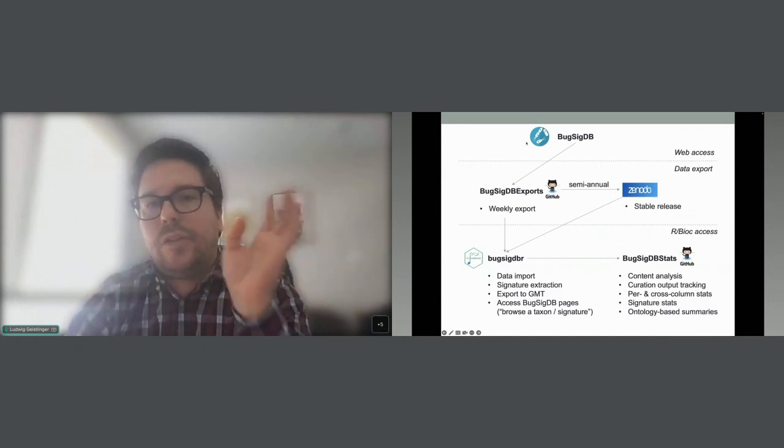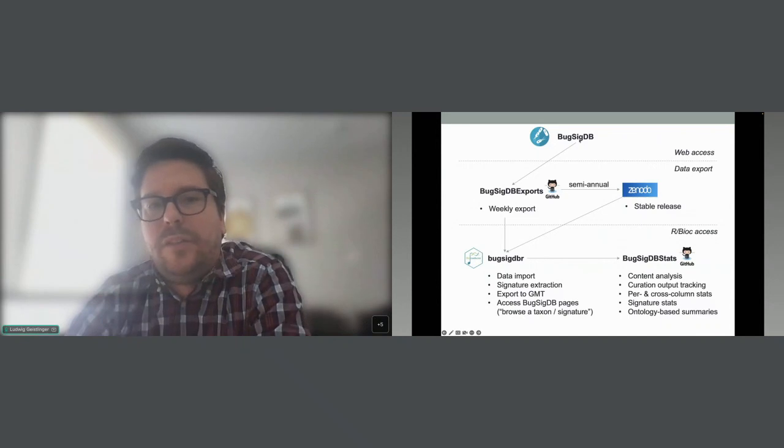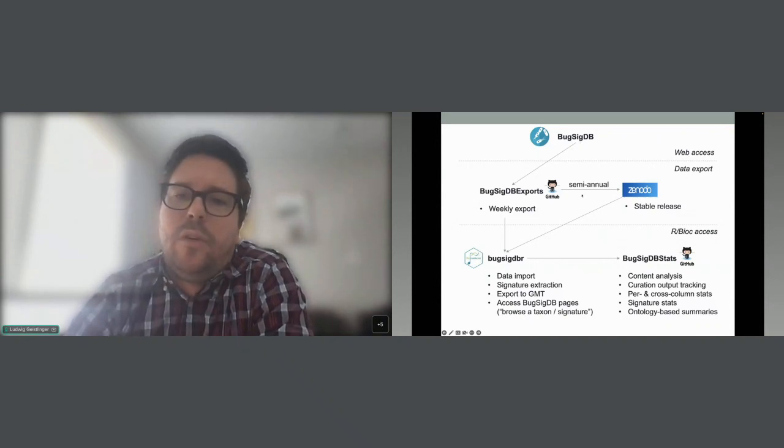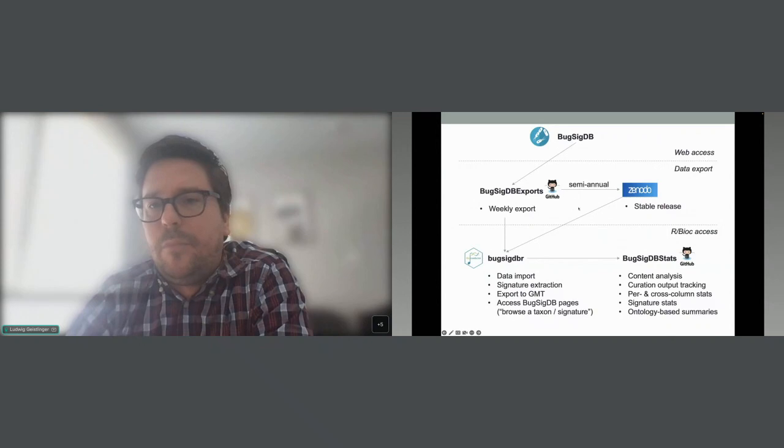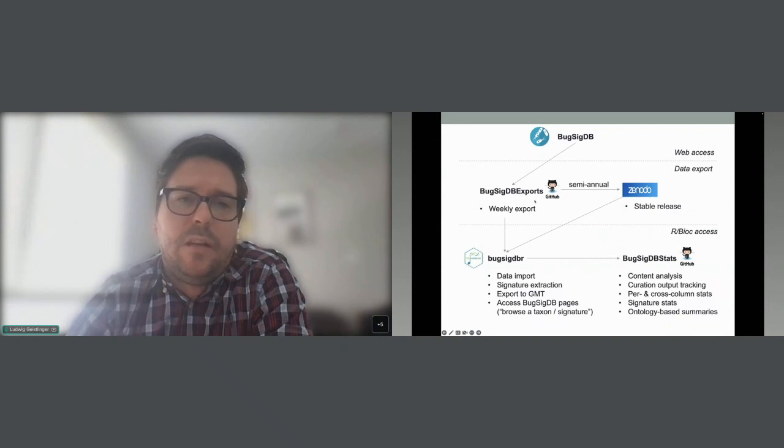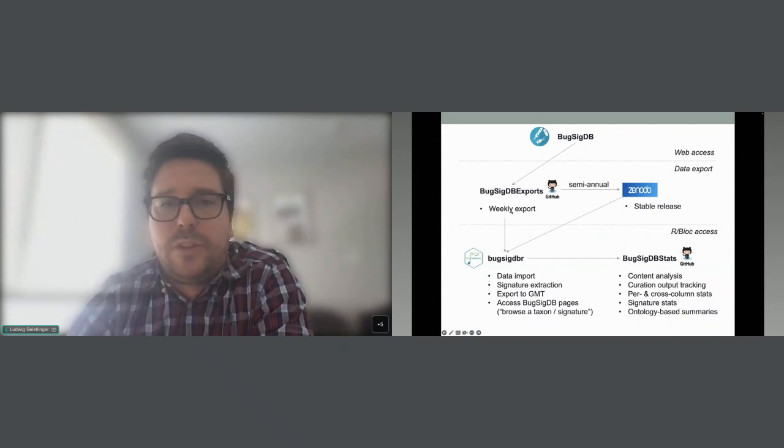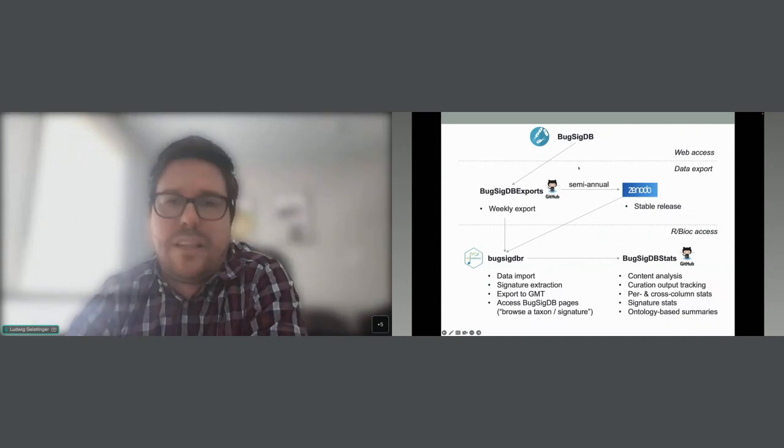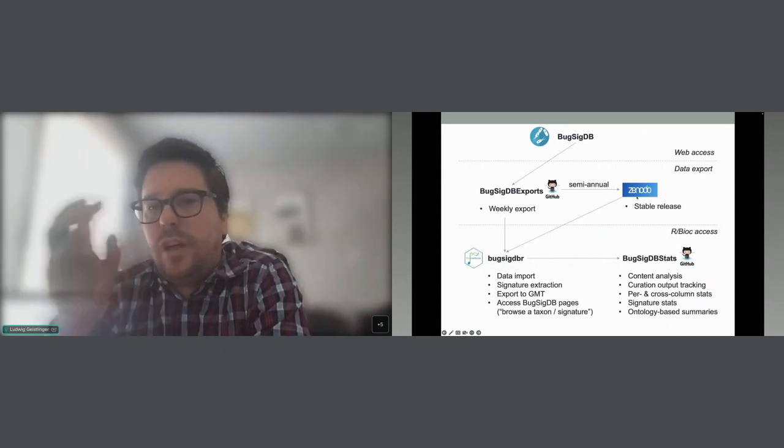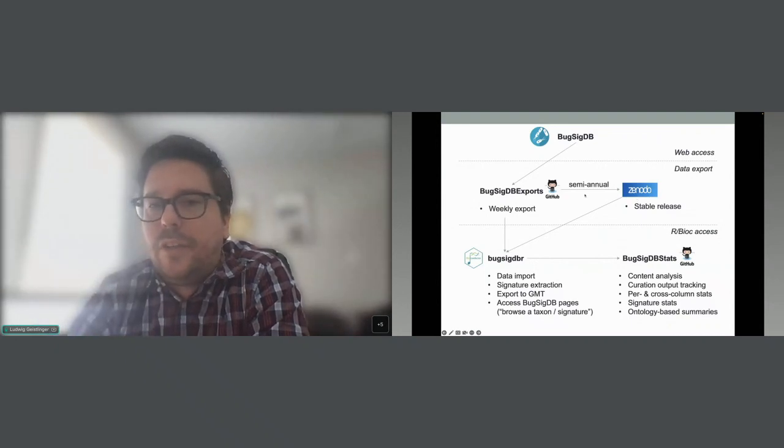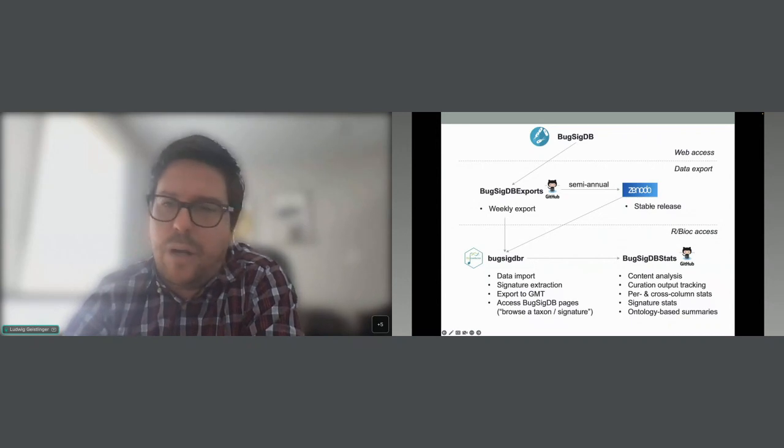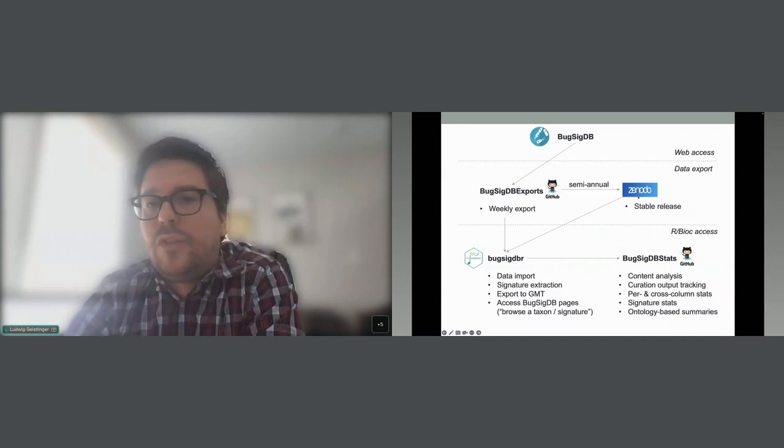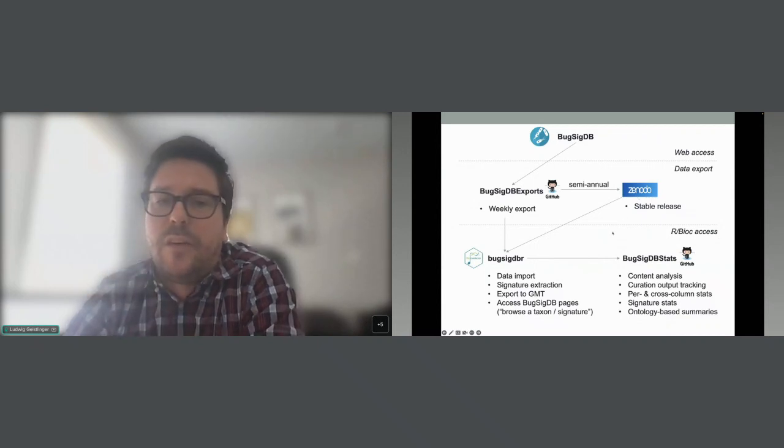Now a little bit of a look at the architecture of BugSigDB. We have this web access, this website where the curators feed in the signatures and users can access interactively these signatures. But then we have also quite some infrastructure and GitHub magic to basically pull down these signatures systematically. There is a GitHub repo BugSigDB-Exports which does a weekly export of this dynamic data that curators are continuing to feed in. In order to have some sort of stable release every half a year together with the Bioconductor release cycle, we are publishing this data dump to Zenodo where people can pull that for the sake of reproducibility.